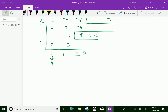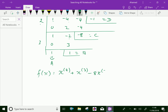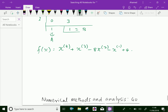Therefore, we can express the function as a factorial function. f of x equals: a is 1, so 1 into x power 4, plus d is also 1 so x power 3, and c is minus 8 so minus 8 of x power 2, and d is minus 1 so minus x power 1, plus 4. So we got the factorial polynomial for the given function.